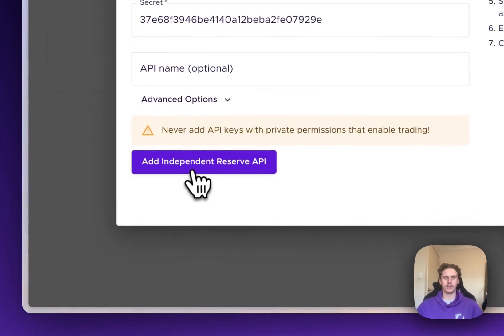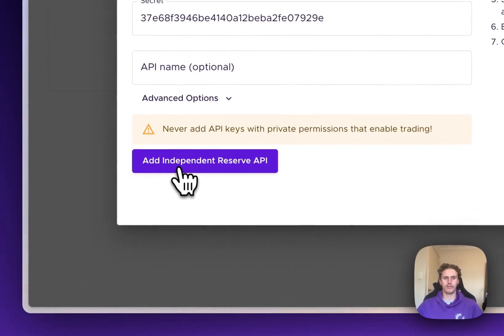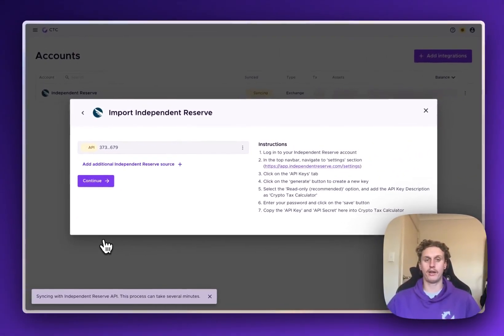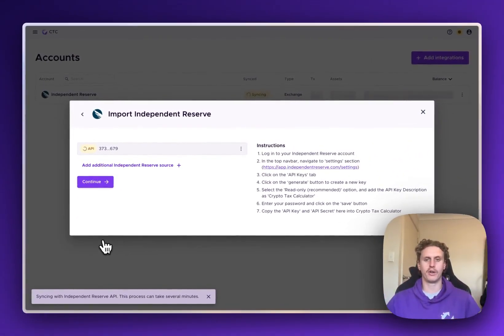Then we just click Add Independent Reserve API and we'll go out and do all of the hard work and pull in the data from that exchange.